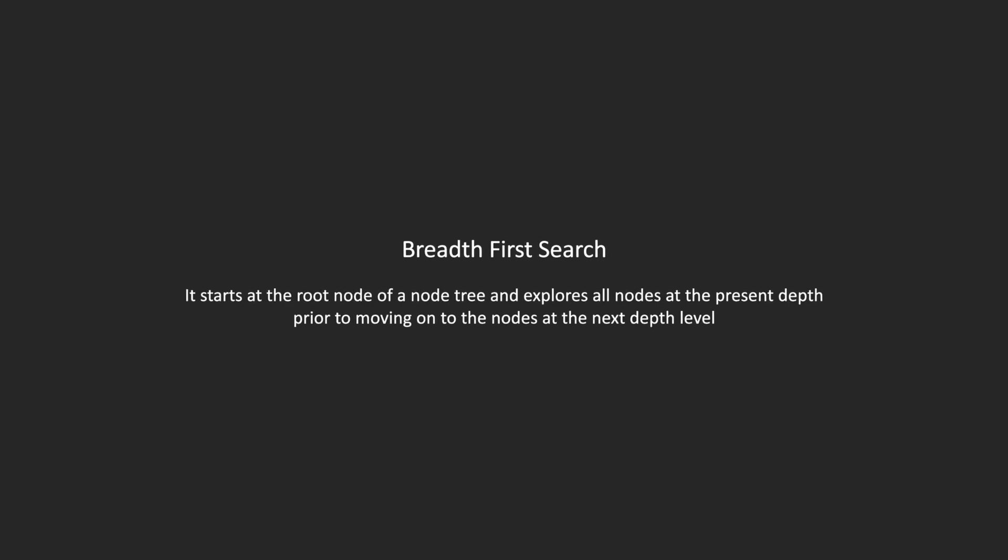BFS works by exploring a node tree, starting at the root node and exploring the present depth before moving on to the next depth level. That's the technical way to describe it anyway, but it's probably easier to just show you.